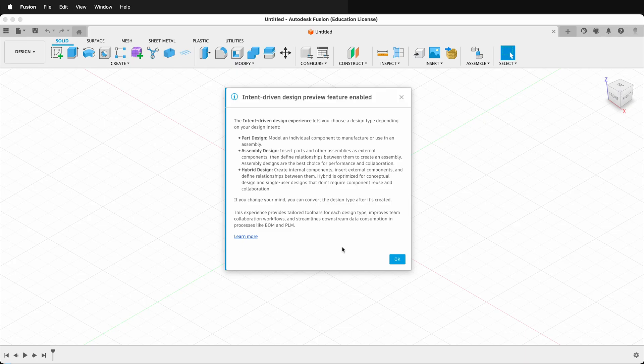Fusion claims that this experience provides tailored toolbars for each design type, improves team collaboration workflows, and streamlines downstream data consumption in processes like BOM. Hopefully you get to try out the Fusion intent-driven design preview features before they become standard. Happy 3D modeling.